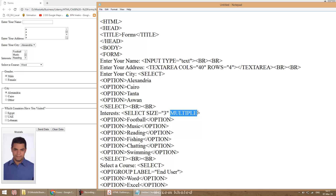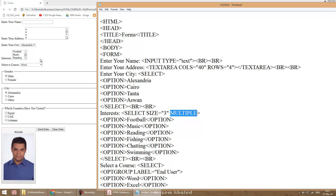When you add the multiple attribute, the user can select multiple items. There are two ways: if the items are consecutive, click the first option then hold Shift and click the last option — it highlights from start to end. If you need to select non-consecutive items, hold the Control key and click each item you need. This is how we use the multiple attribute.